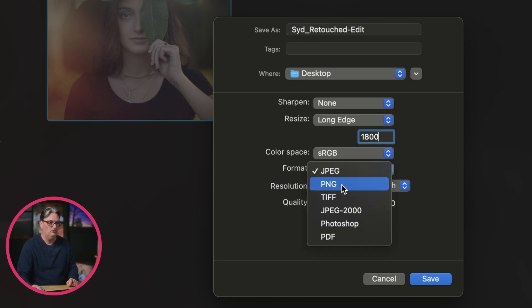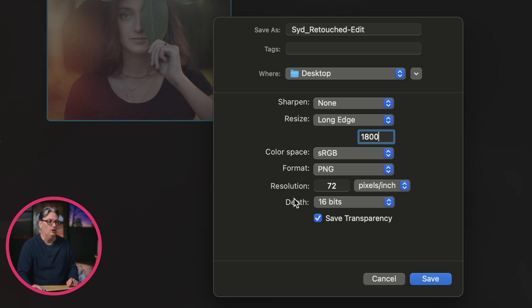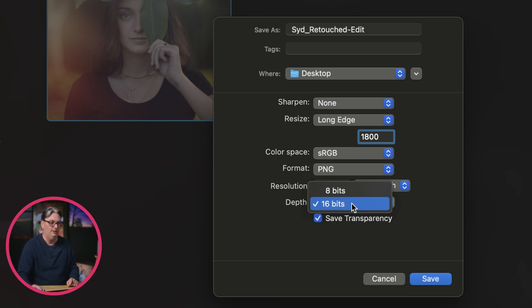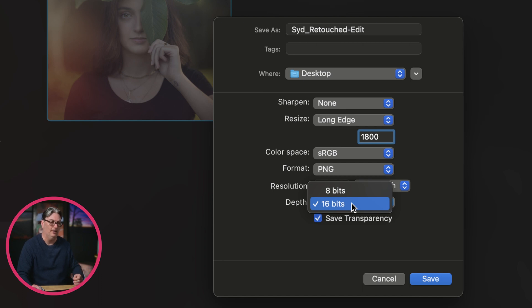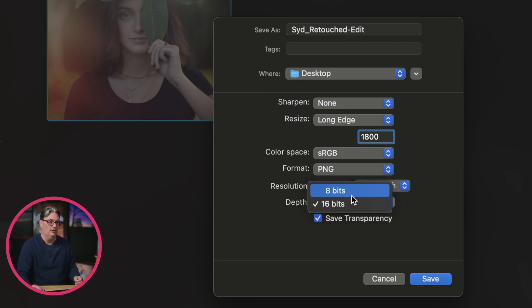Now, in regards to PNG, if you select that file format, you want to select 16 bits versus 8 bits if you're posting on a social media platform, because 16 bits is going to retain more detail and colors versus 8 bits.